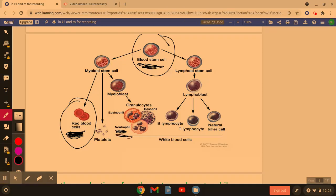Now neutrophils contain a lobed nucleus, so the stem cell here would need to change the shape of its nucleus. The neutrophil also contains an awful lot of lysosomes which contain hydrolytic enzymes. So this stem cell will need to produce a lot of lysosomes in order to make a neutrophil. That is how a stem cell will differentiate into an erythrocyte and a neutrophil.